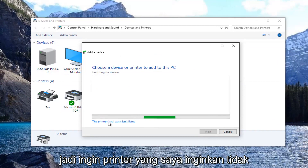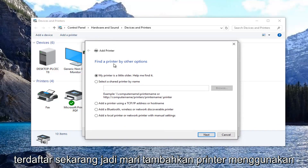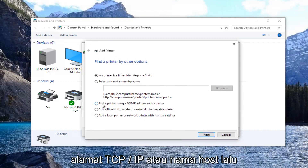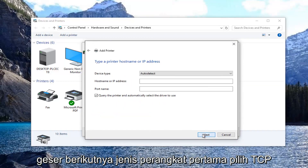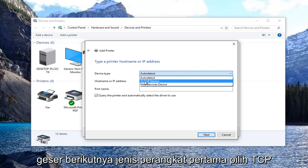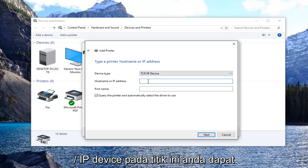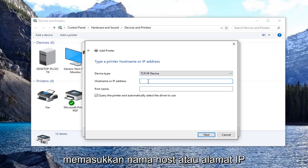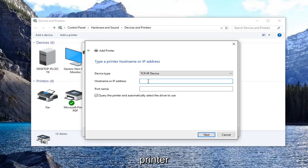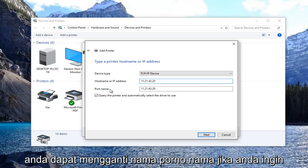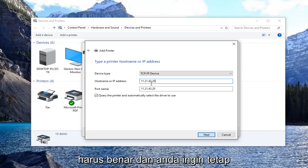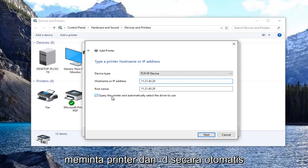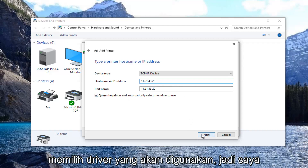If the printer you want is not listed, select 'Add a printer using a TCP/IP address or hostname' and then select Next. For device type, select 'TCP/IP Device.' At this point you can enter in the hostname or the IP address of the printer. You can rename the port name if you want — it doesn't really matter — but the hostname should be correct. Keep the checkmark filled in where it says 'Query the printer and automatically select the driver to use,' then select Next.